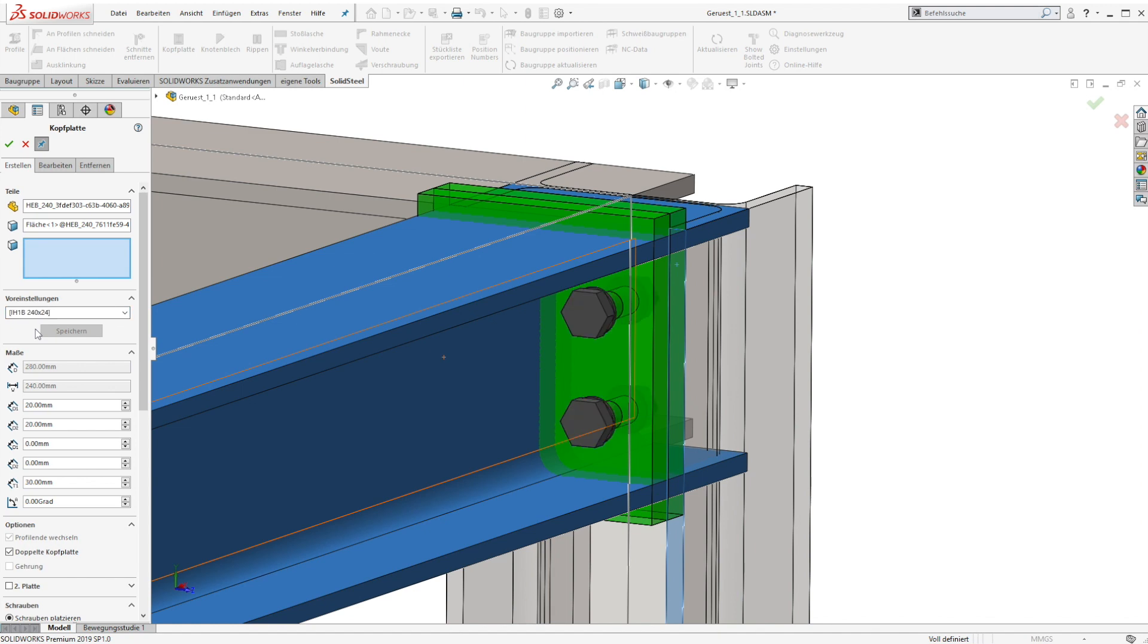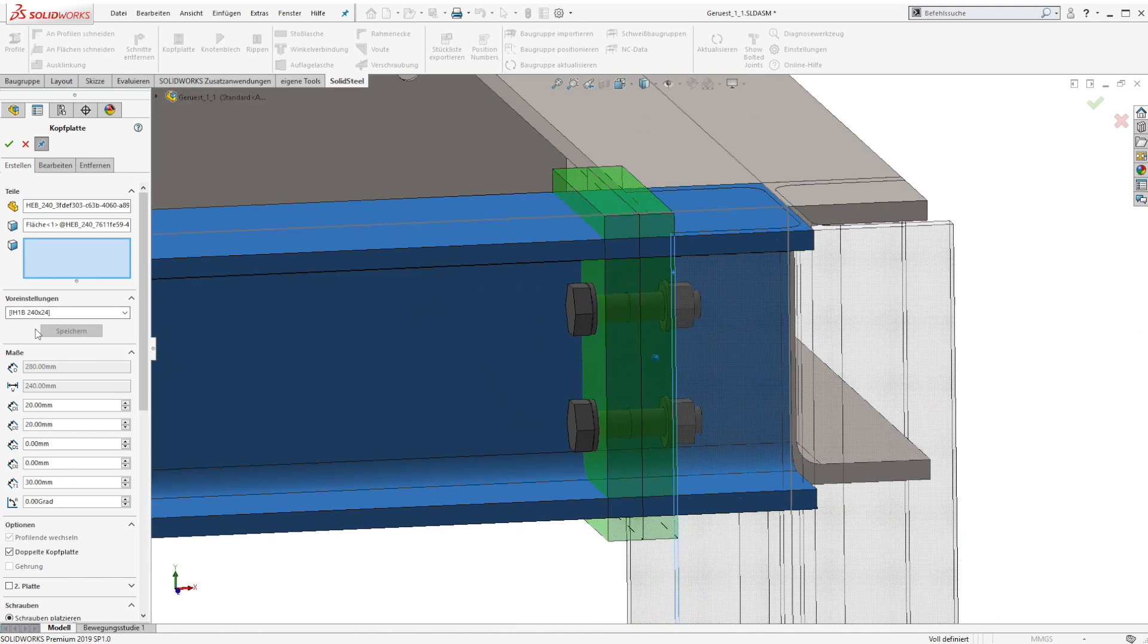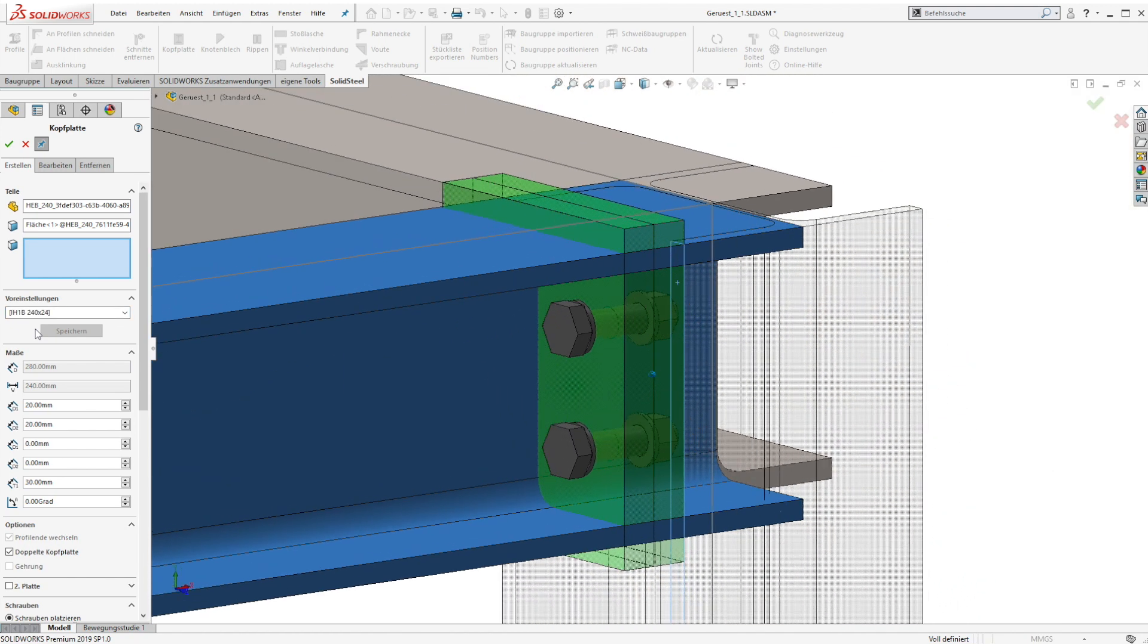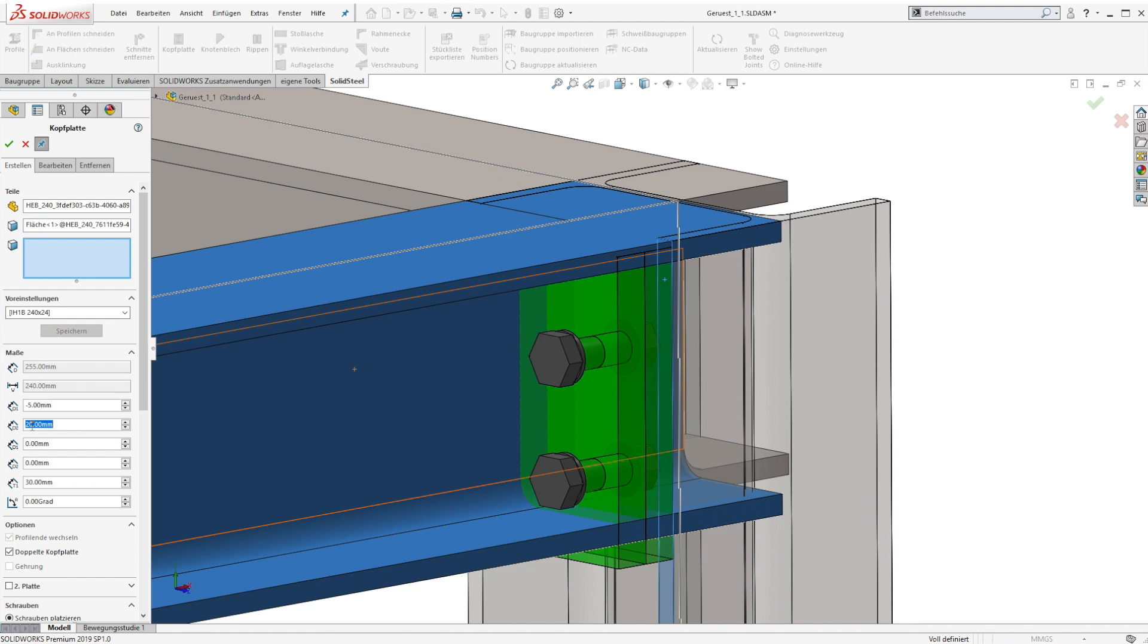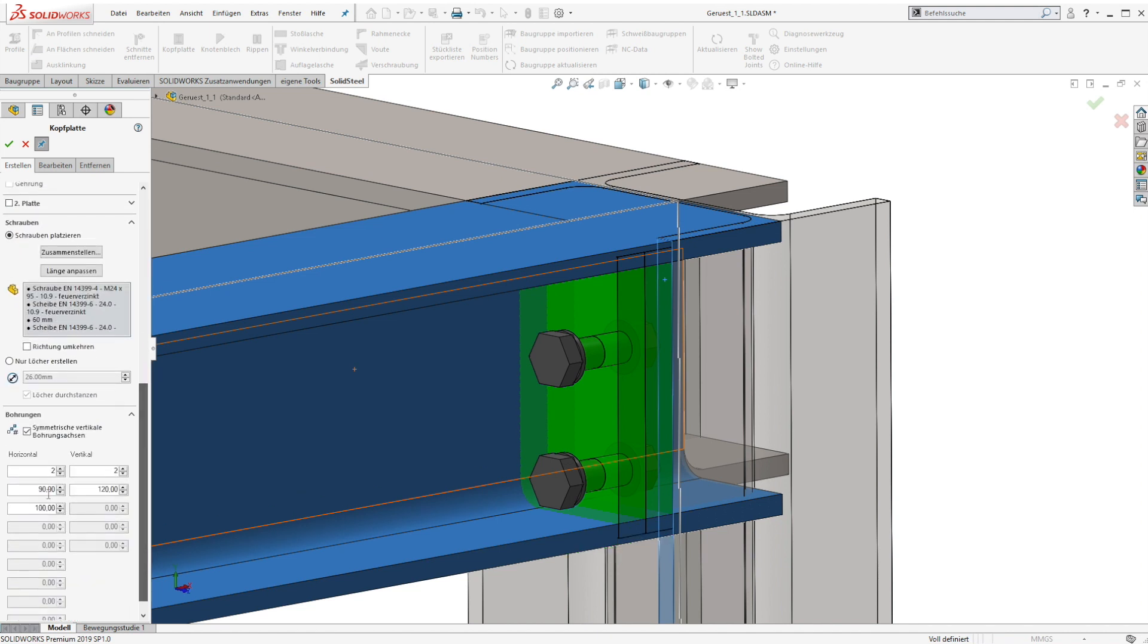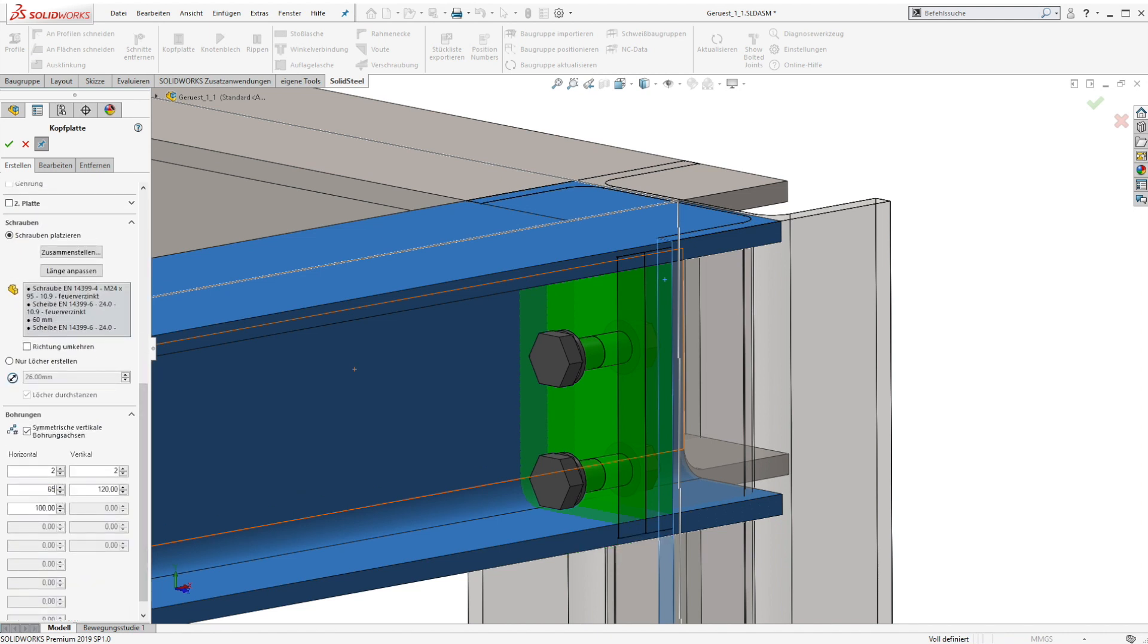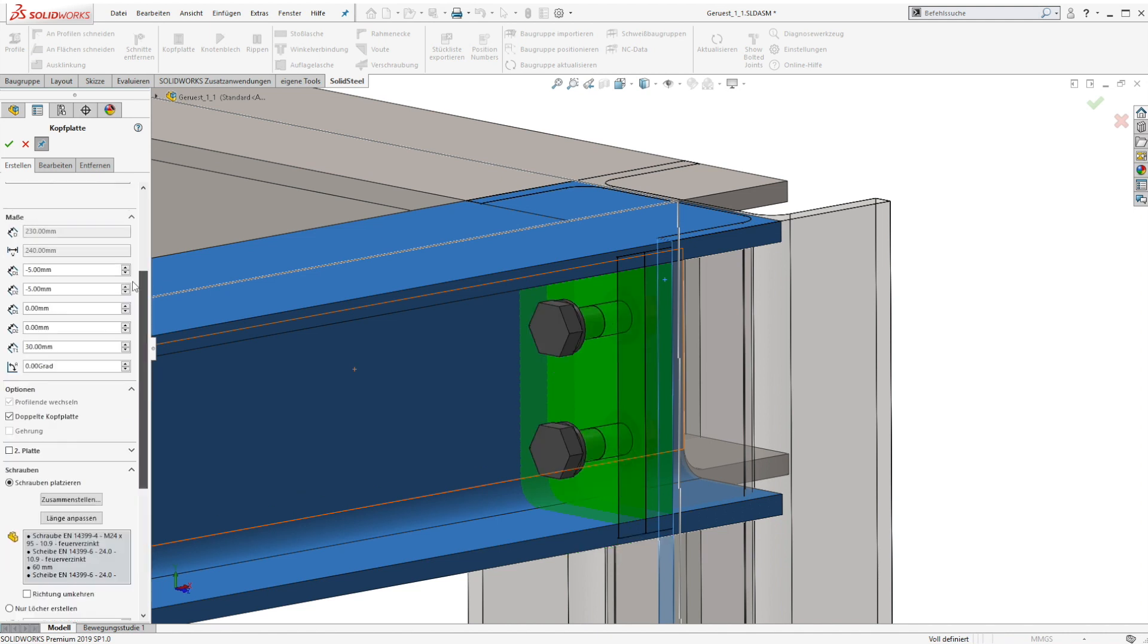In the next example we can see that all the standard settings of the end plate function are still available. Here we can use a standard end plate, change it and store it as a user-defined standard. So for the bolt selection everything is still the same and can be used like before.